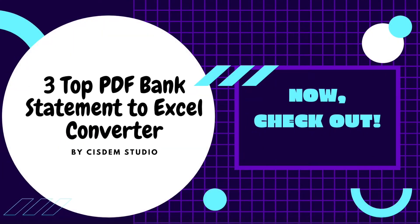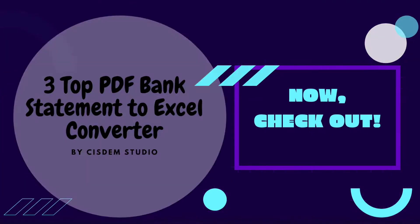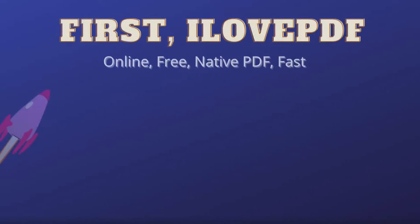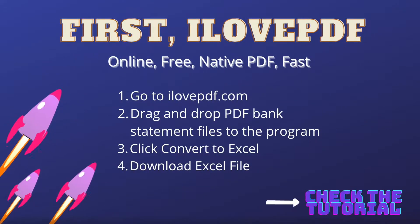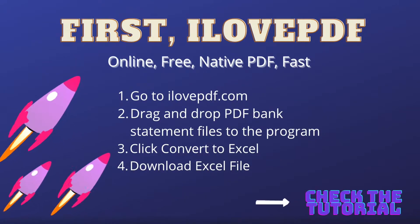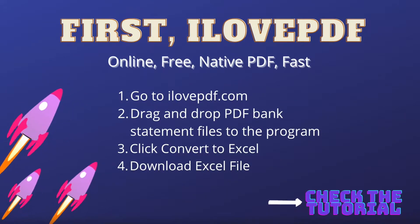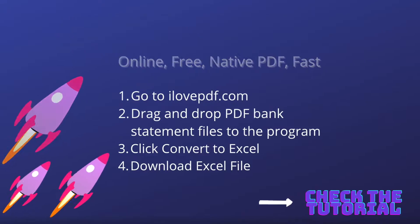Have a PDF bank statement and want to convert to Excel format? Check out these three converters now. First one is I love PDF, it is an online free PDF tool, but only works on native PDF.